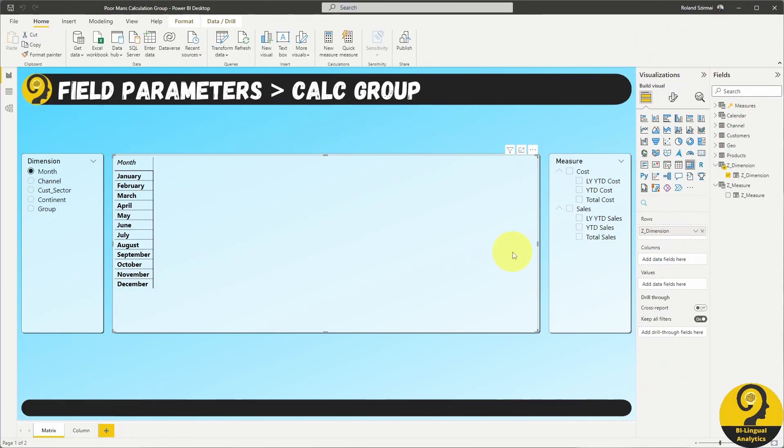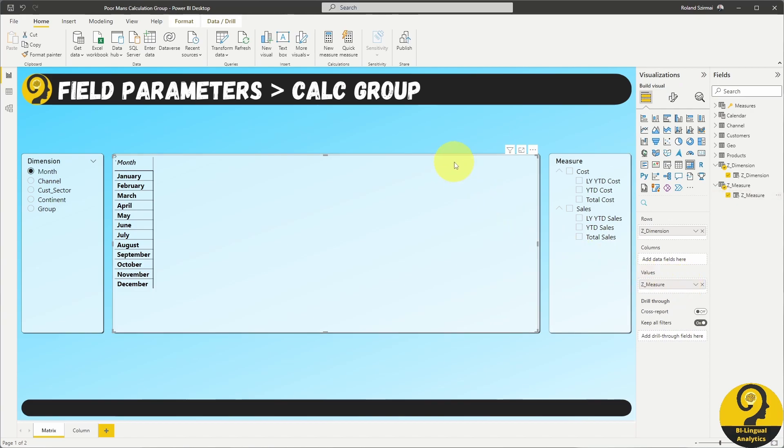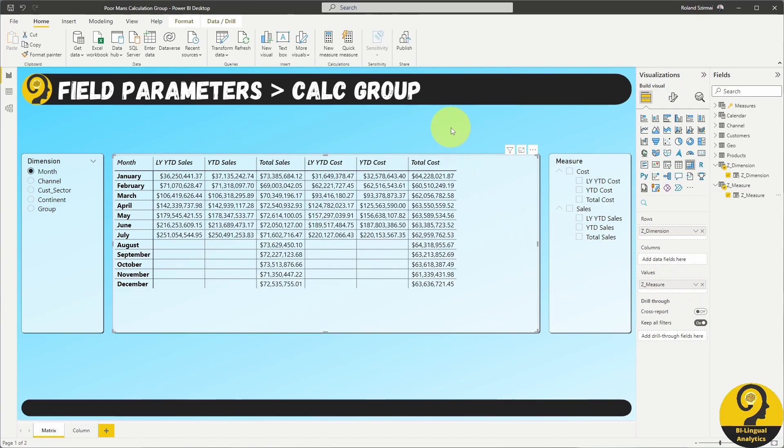Then add the measure parameter to the values field of the matrix. With this step, I just created a super flexible analysis that my users can utilize to tell their own data story.